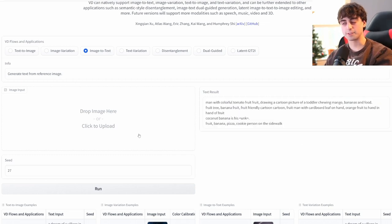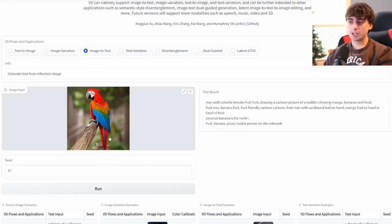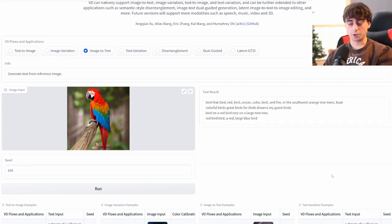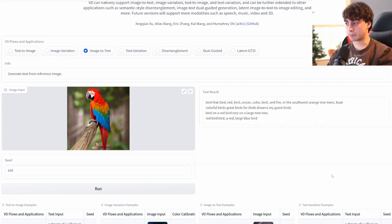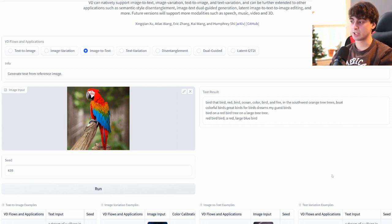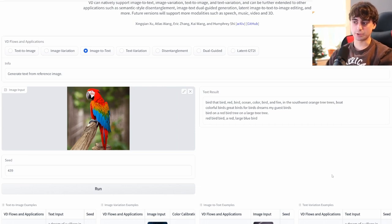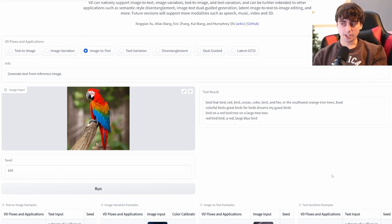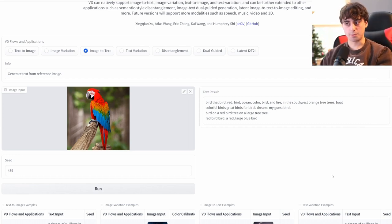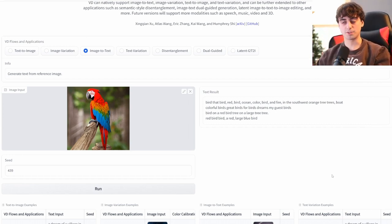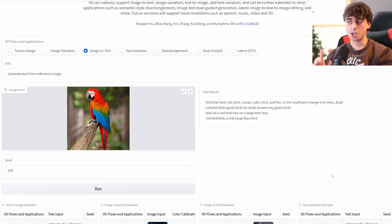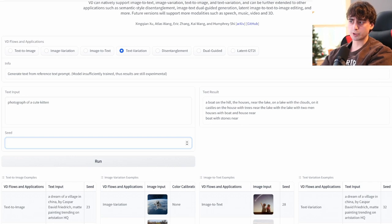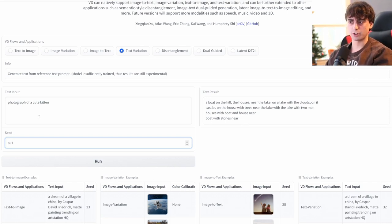We'll take this Stable Diffusion-generated image of a Scarlet Macaw here. Pretty decent. It got bird, that bird, red bird, ocean color bird, and fire in the southwest, orange trees, trees. I mean, it got some decent text out of that, I would say. It's nothing magical, though. I would say that the image to text at the moment leaves a little something to be desired. I'm most impressed with the image variation thus far. However, I do expect them to improve upon this in the future.